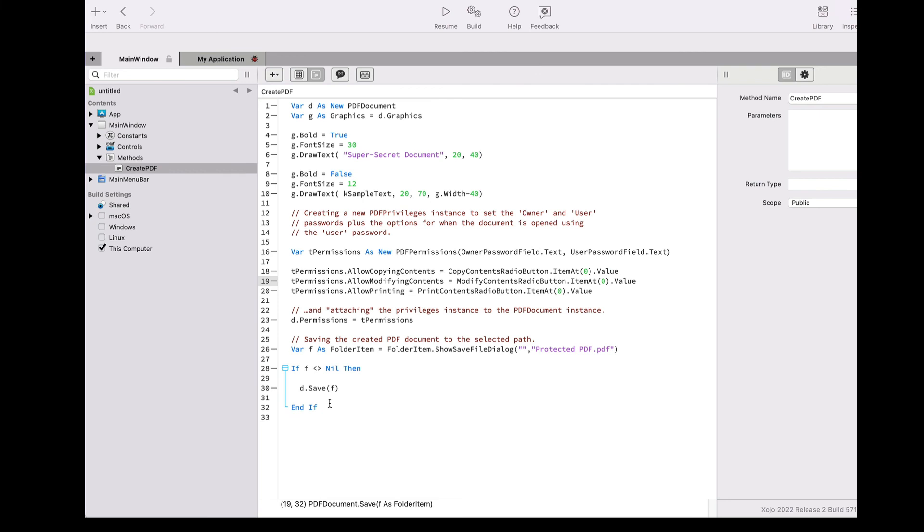This includes things like the text, images, annotations, the text set for the form controls, and even the actual metadata of the PDF document itself.